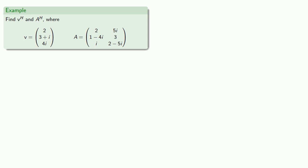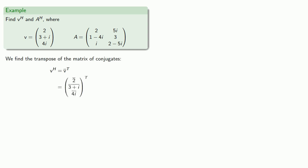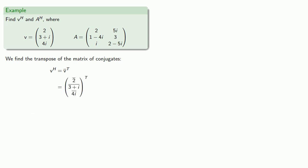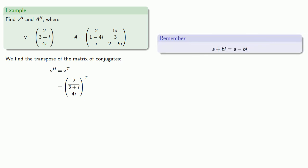So for example, we can find V Hermitian and A Hermitian for two matrices. And remember this is the transpose of the matrix of conjugates. And remember that finding the conjugate of a complex number involves changing the sign of the pure imaginary part.